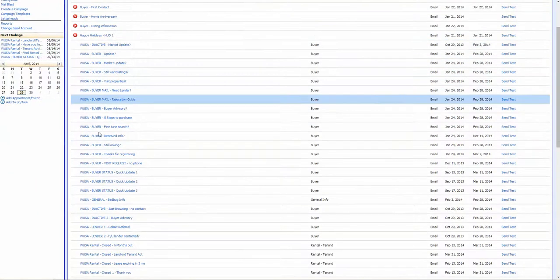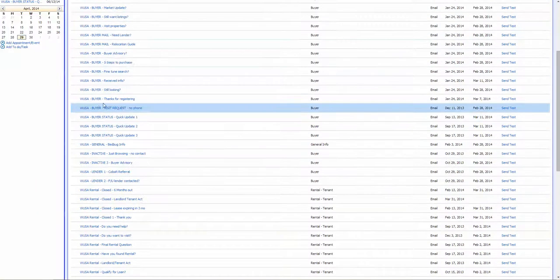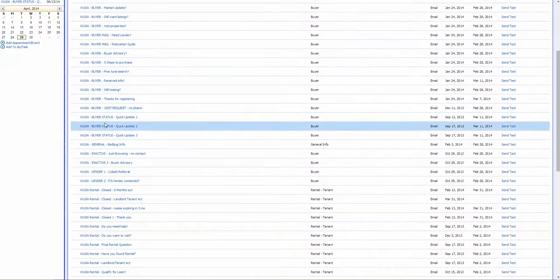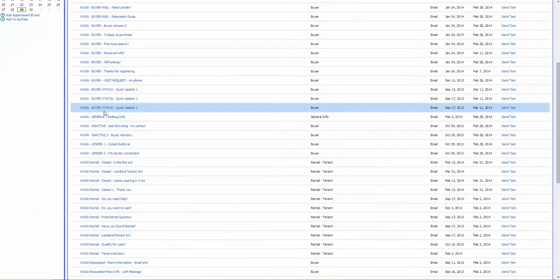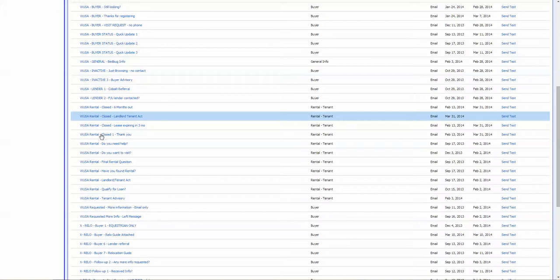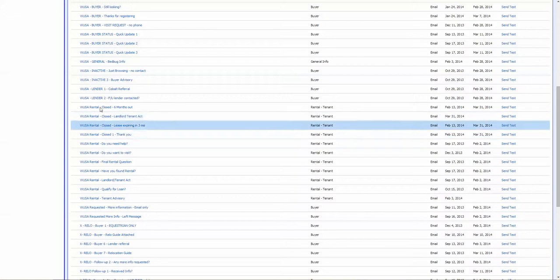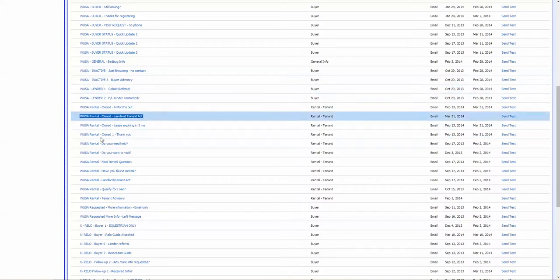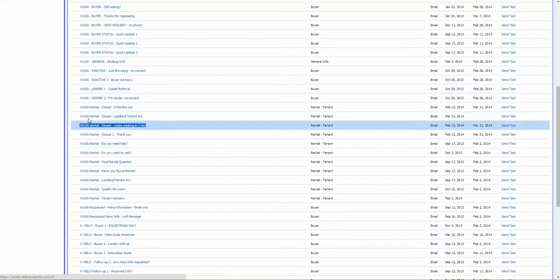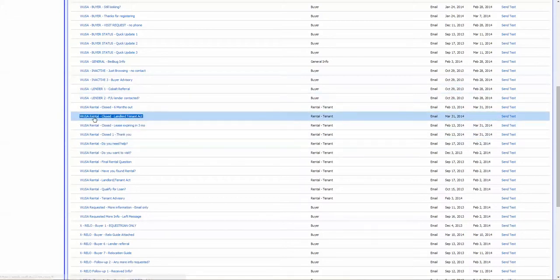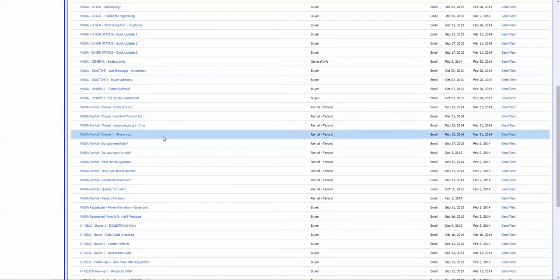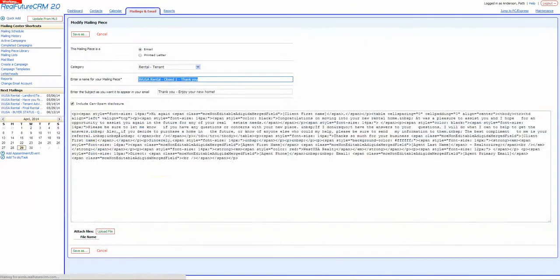But you can scroll down and see we have buyer campaigns, we have rental campaigns, and some other little miscellaneous campaigns. You can take these campaigns and adjust them yourself. You can go in and read the letters first to see what you think about them.